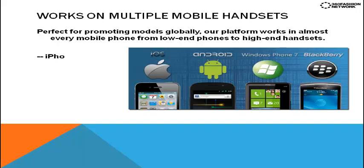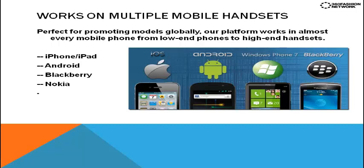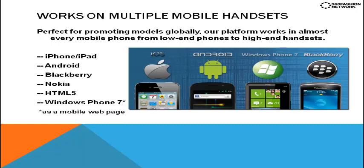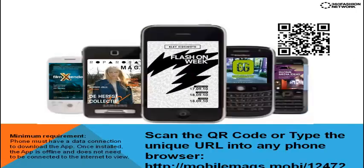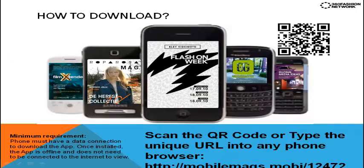360 Fashion Mobile Mags can help you reach a global audience. From the USA and Europe with tons of iPhones, Android devices, and Blackberry users to China, India, and Africa with low-end Nokia, Symbian, Android, and Windows phones, your brand can send out its products to any mobile user with an internet connection.